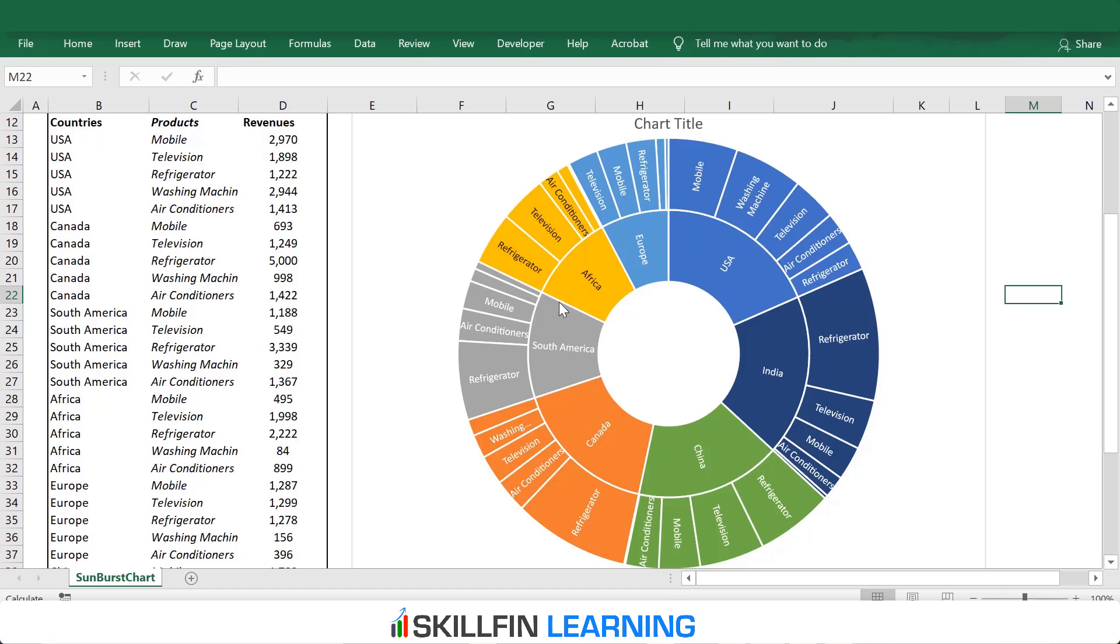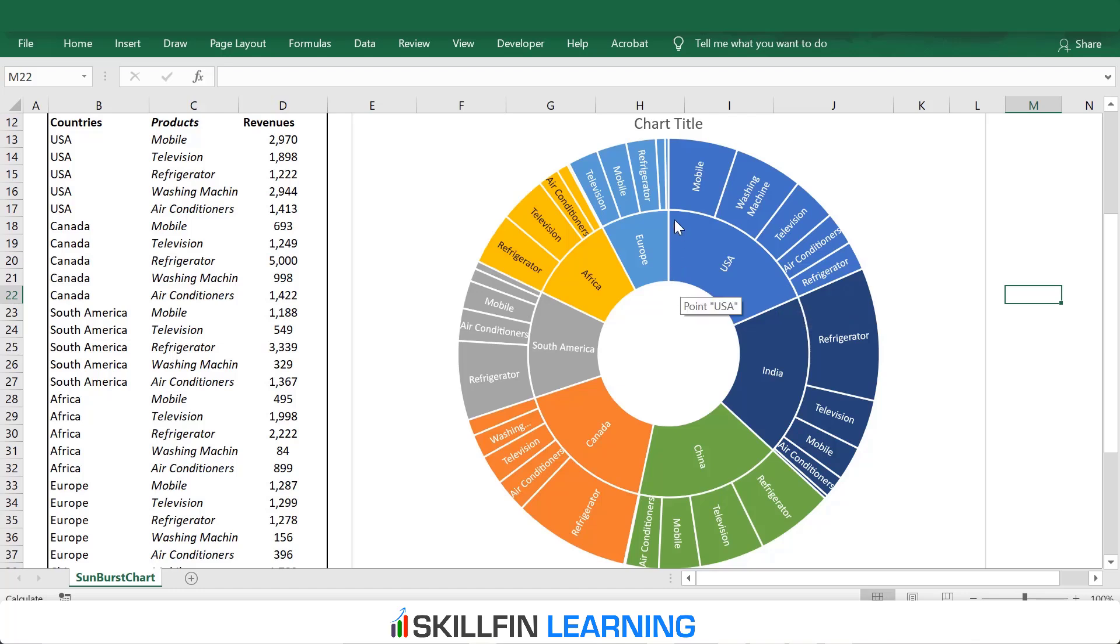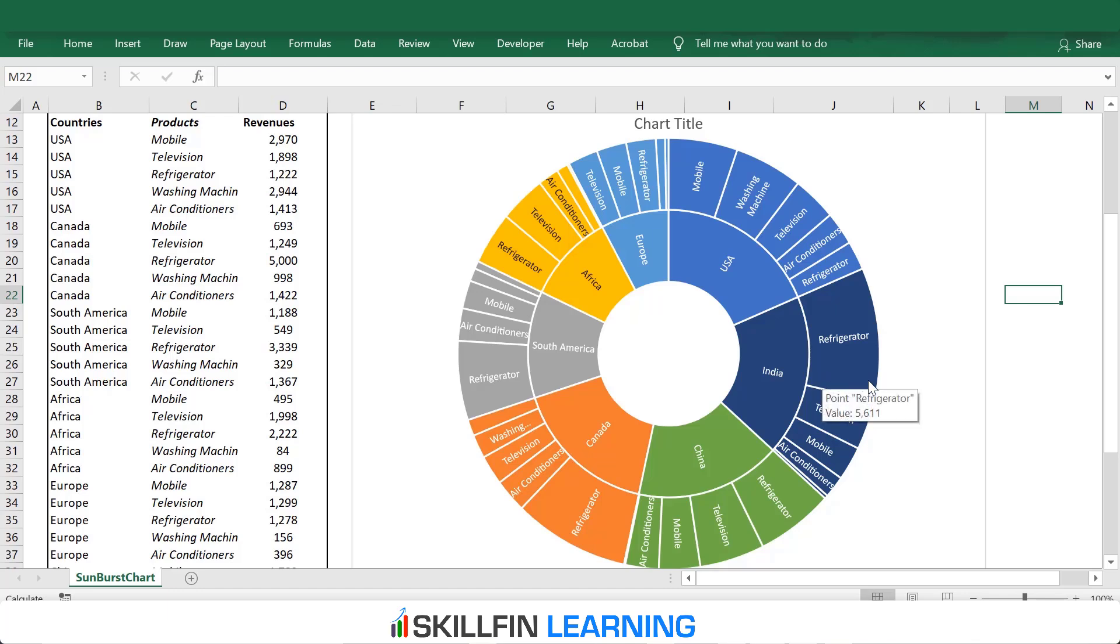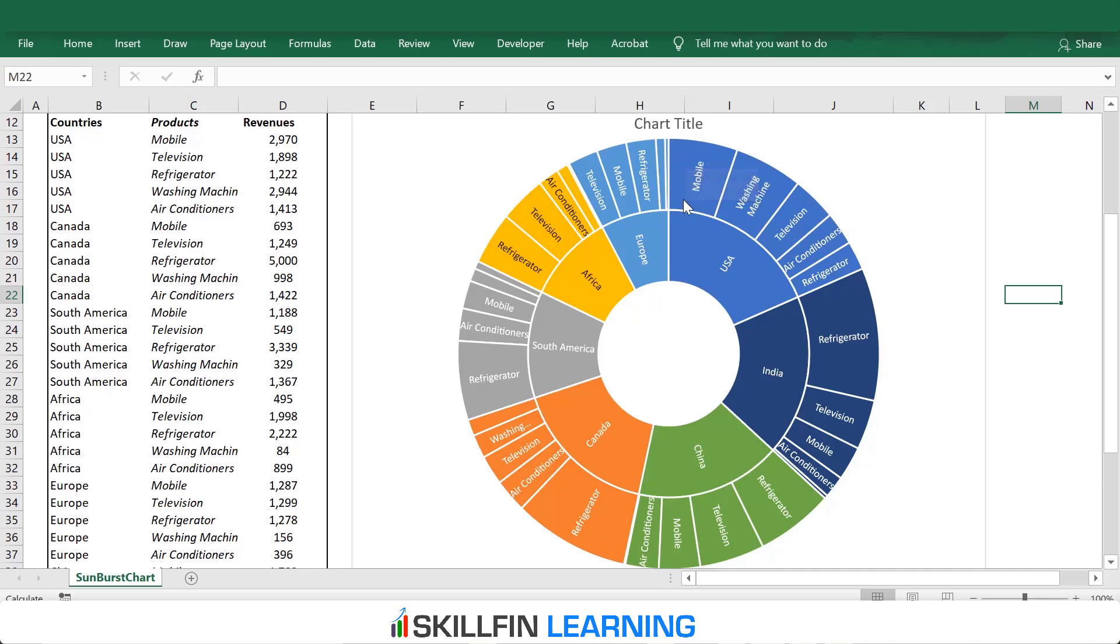This chart helps visualize the revenue contribution by each country. This chart shows that USA has contributed largest to the revenues of the company, whereas Europe has contributed the least. The second thing shows the contribution of products within each country. This shows that for India, the refrigerator contributes the highest revenues. The mobile segment and the washing machine segment contribute highest revenues for the US region.